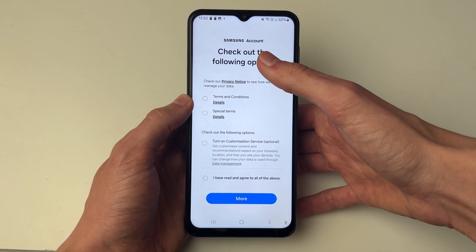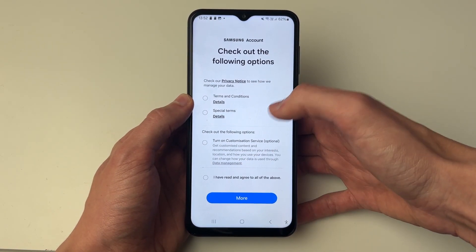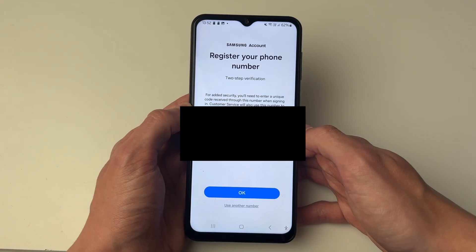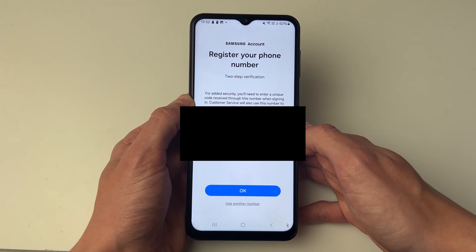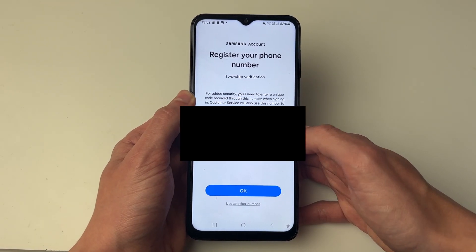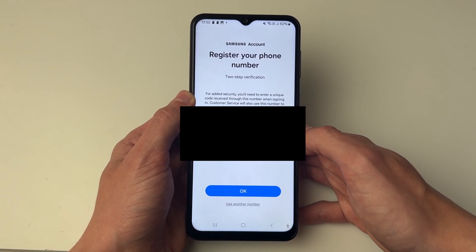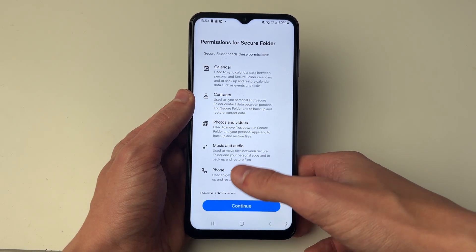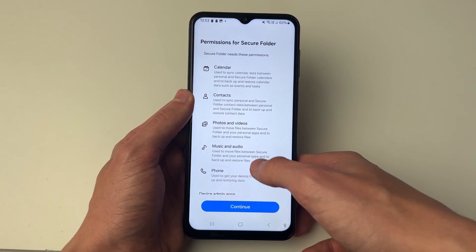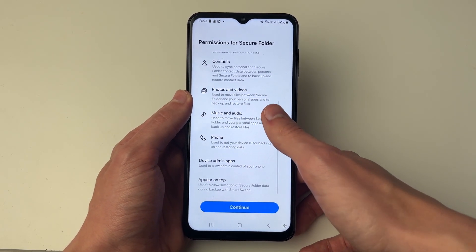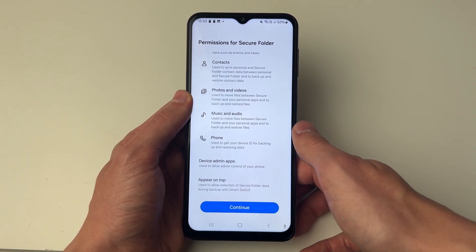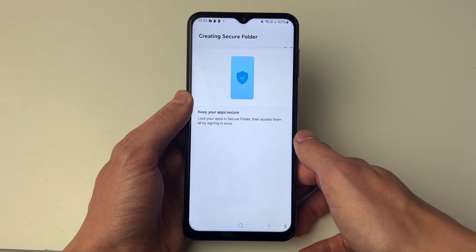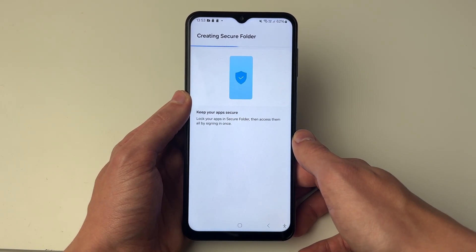You'll need to agree to the terms here. When you're ready, click Agree at the bottom — you'll need to scroll down. You'll see your phone number and you'll just need to register it. Then go through the permissions for your Secure Folder, and when ready press Continue at the bottom and it will start creating the Secure Folder.